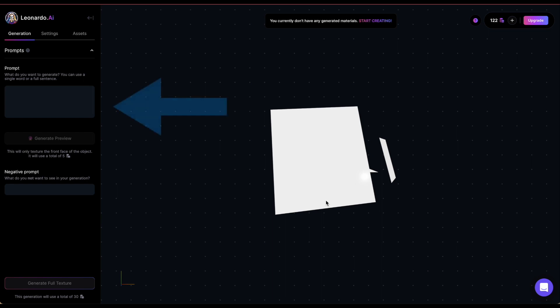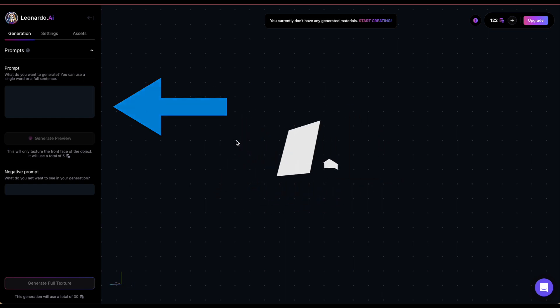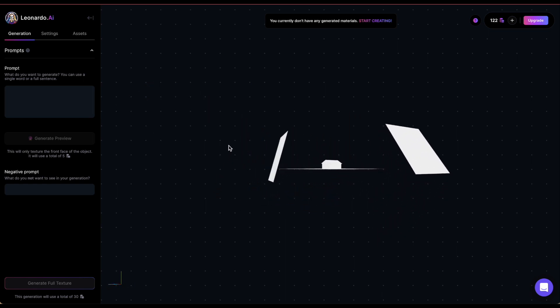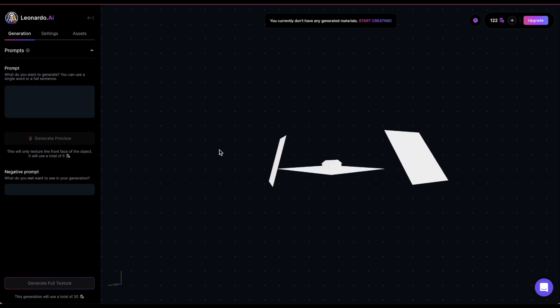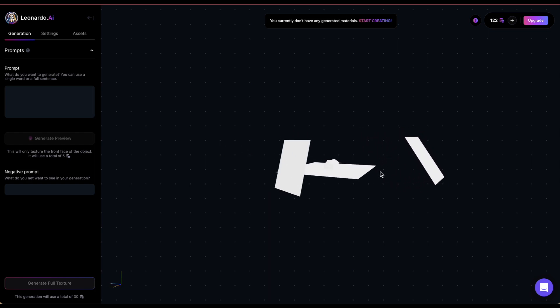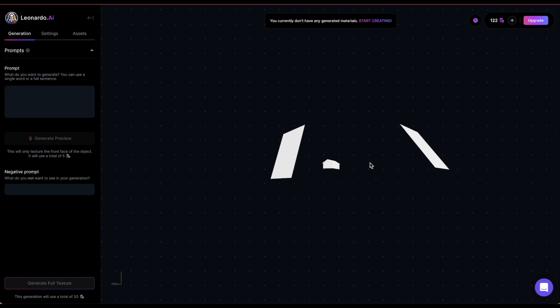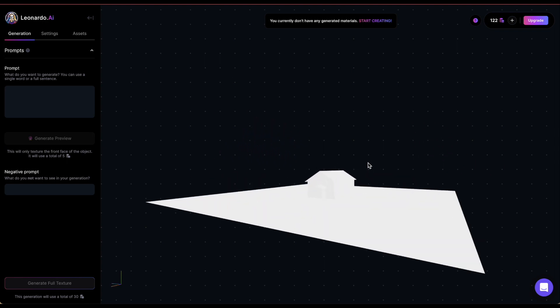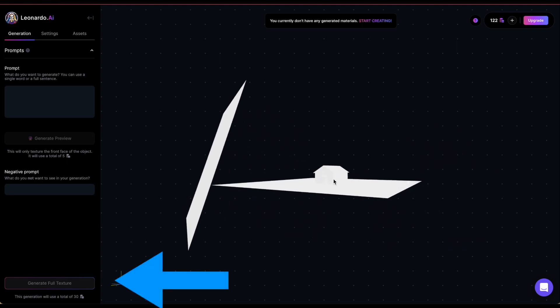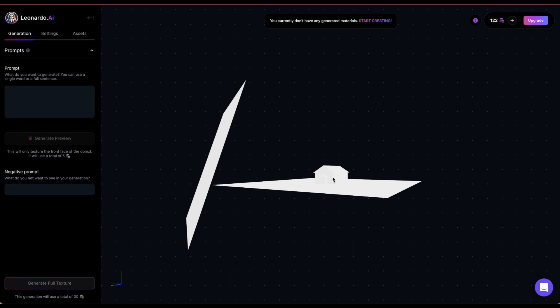Once you have your object file, you have to give it a prompt. Be aware that you can't use the same type of prompts as in image generation. This feature creates object textures, not new images. So, you have to give it a prompt that describes a texture.